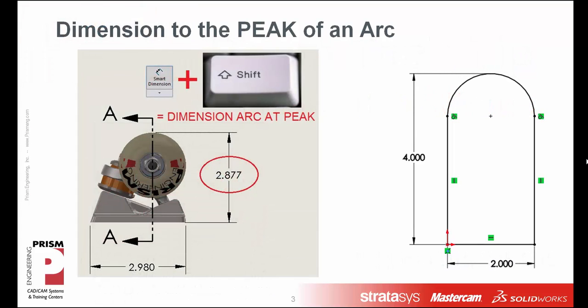So for today's tip we're going to show how we can create a dimension much like the 2.877 dimension shown here. Instead of creating the dimension and then going over to the dimension properties, we can hold the shift key to shortcut the process of dimensioning to the peak of an arc. And this can work both at the drawing level and at the sketch level.